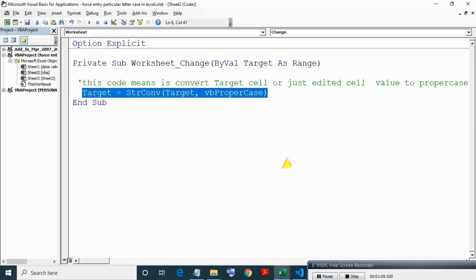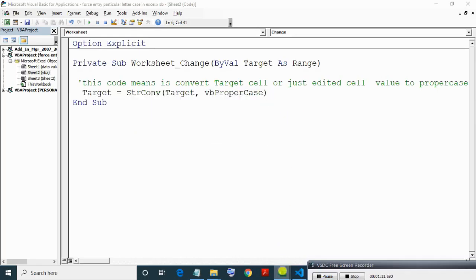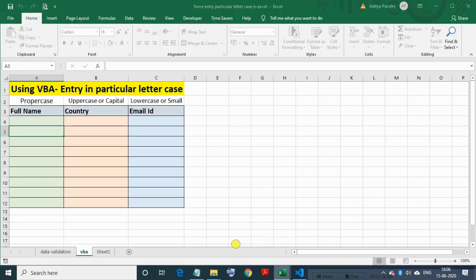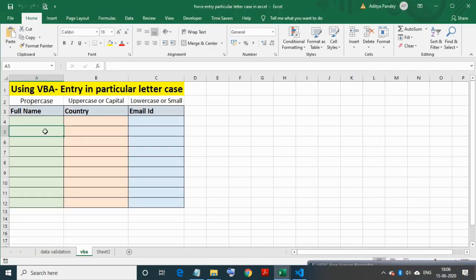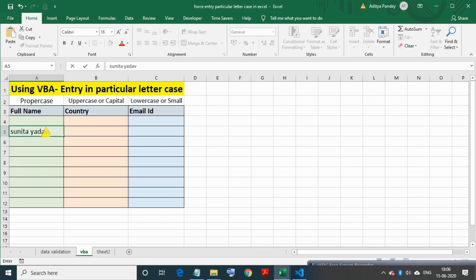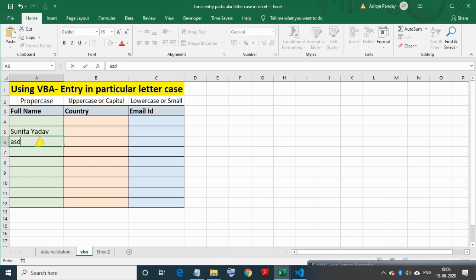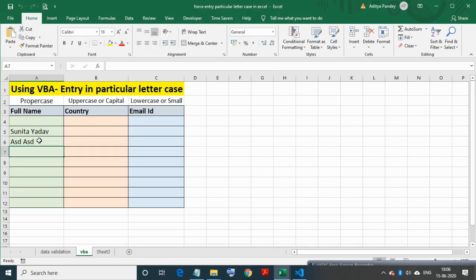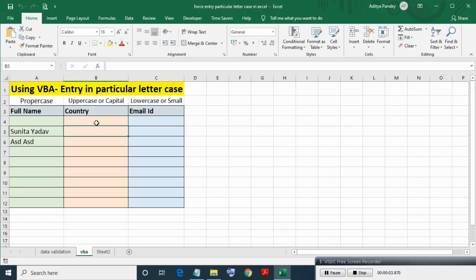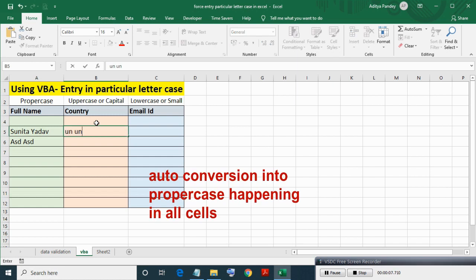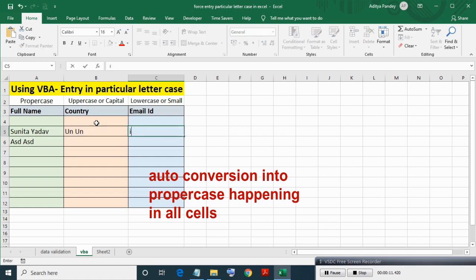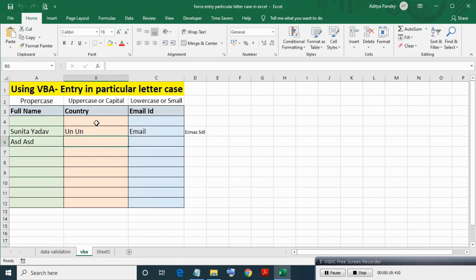Now this code will run automatically when cell value is changed. Here I am writing something, Sunita Yadav in lowercase. After hitting Enter, as you can see it is converted into proper case automatically. Now as you can see this working in all cells, but we want to limit this action in range A4 to A12.